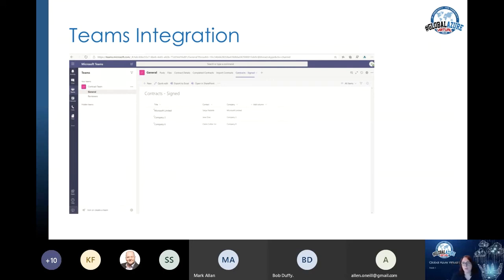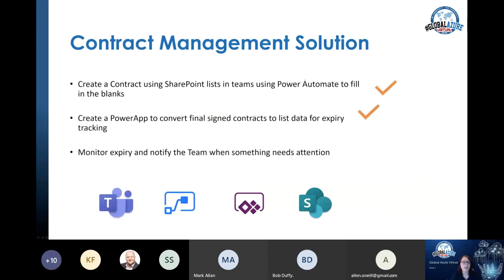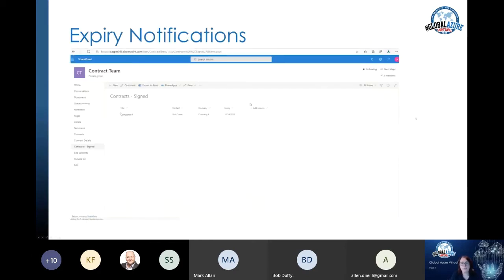We want a little bit more from that solution. Remember the three-point list - we've created the Power App to convert the final signed contract into list data for expiry tracking, but we haven't actually done any expiry tracking. We're going to need to bring out some dates and put some notifications back into the Teams environment - single pane of glass, where we want everybody to live - to tell them that something needs doing.